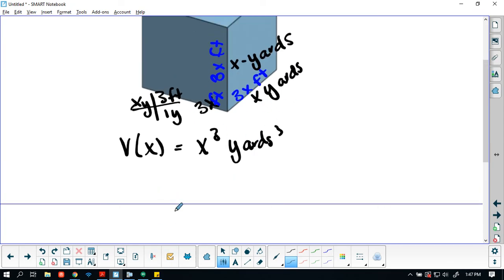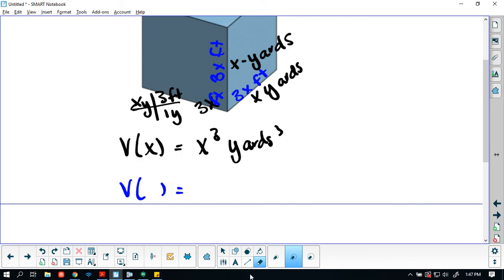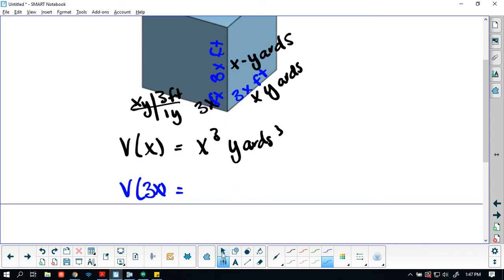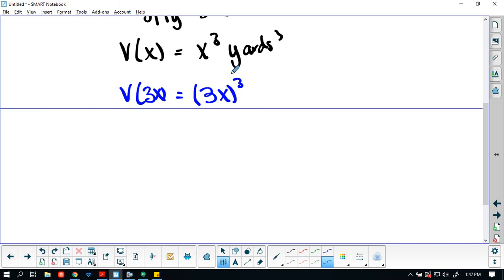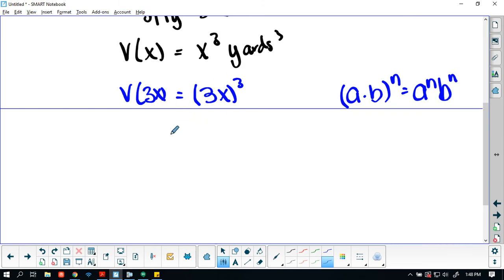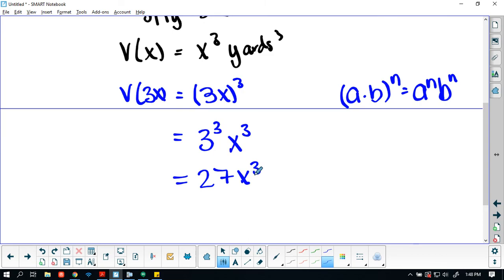So now what we're looking at here is the volume of x is going to equal, or the volume is no longer x. The volume was x for yards, but now the volume is going to be 3 times x, because this is 3x, 3x, 3x. It's going to equal 3 times x cubed. The cubed can now be using the exponential properties: a times b to the n power equals a^n b^n. So this is going to equal 3 cubed x cubed. And 3 cubed is going to be 27. Looking at this, our a is going to be 27. And that's all. So we have a vertical stretch of 27.